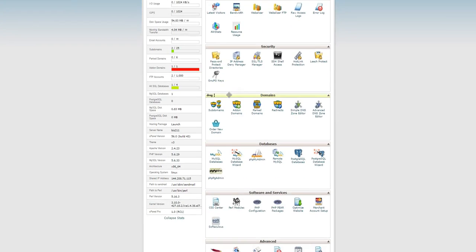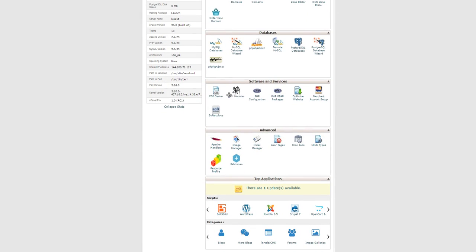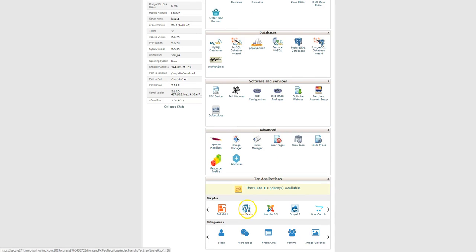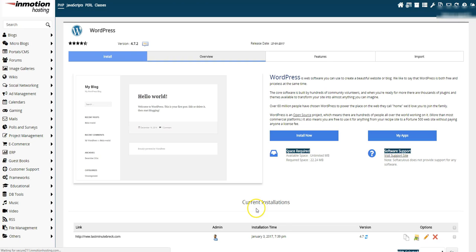You can simply go to the cPanel in InMotion, click WordPress, click install, and you just set up your GoDaddy domain name on your InMotion hosting account.